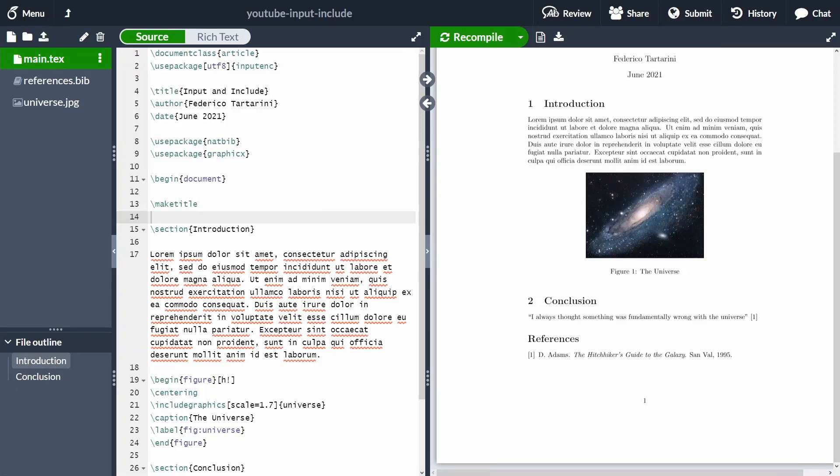Hi everyone, my name is Federico Tartarini and in this video I will try to quickly explain the main differences between input and include in LaTeX.